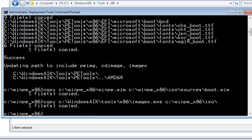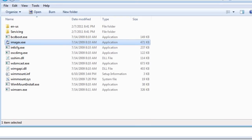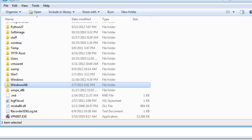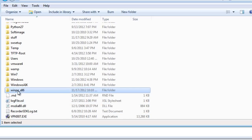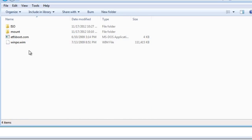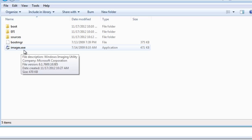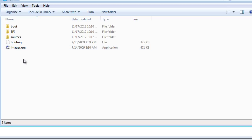If you'd like to, you can browse through your file system to verify it was copied. Let's go to the C drive and look at our winpe folder. Open it up, go to iso, and there is our imagex.exe program that we just copied through the command prompt.